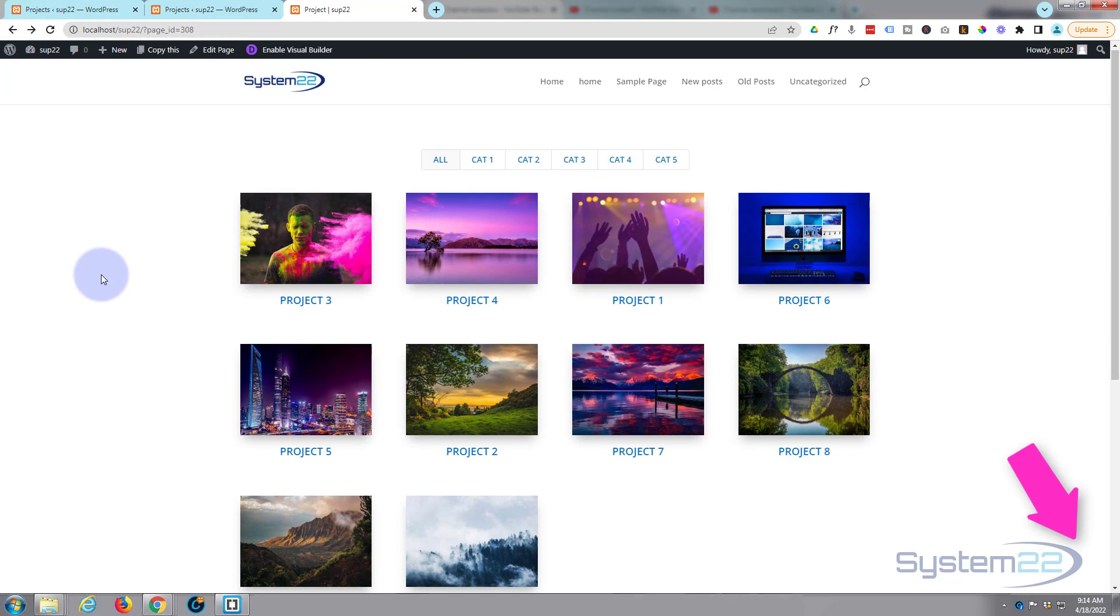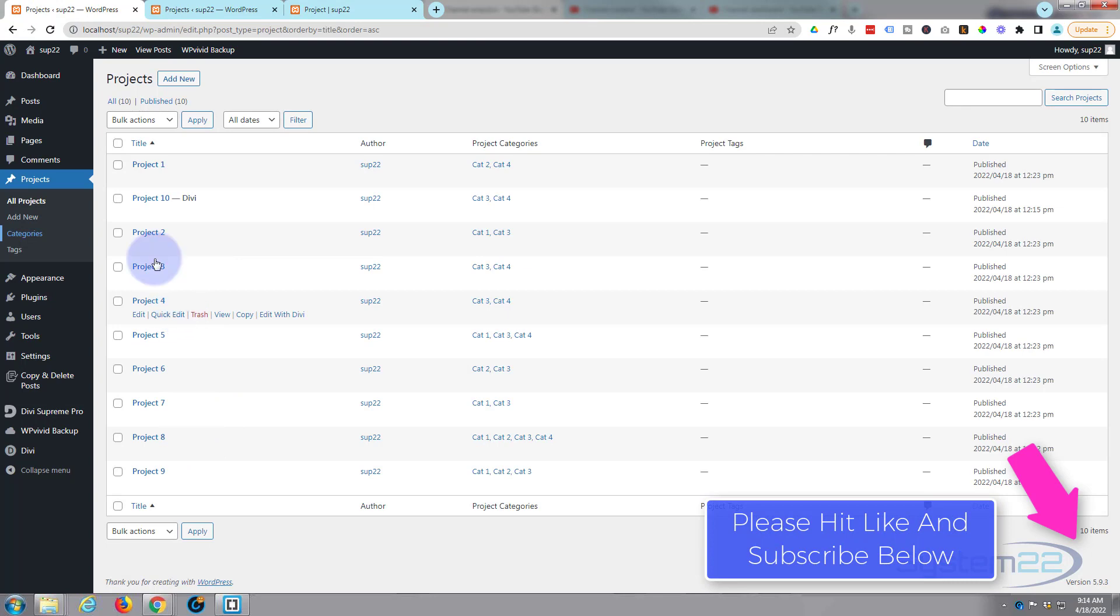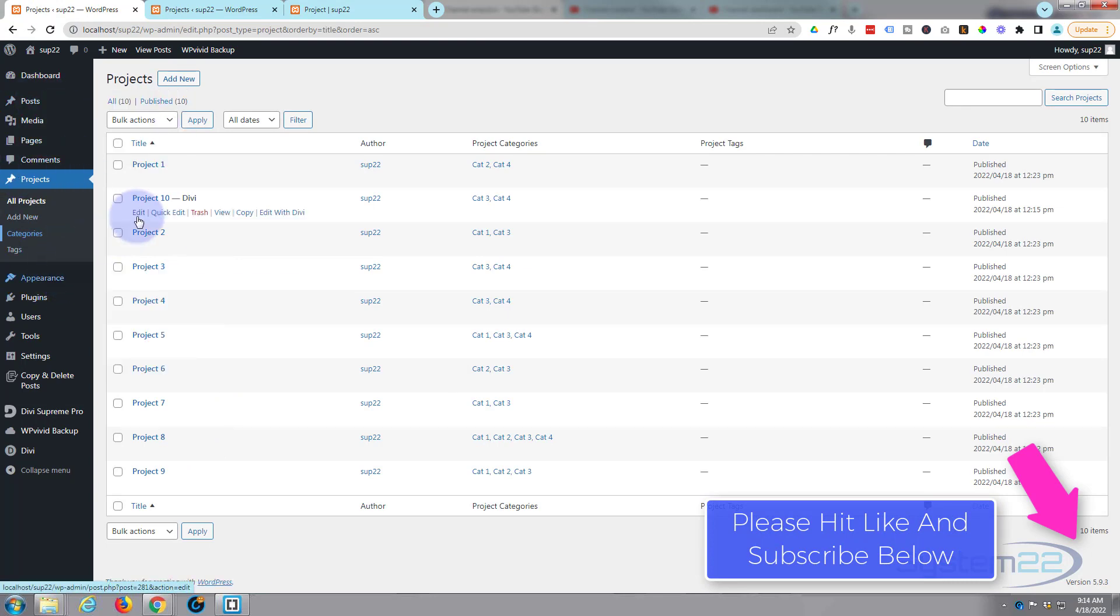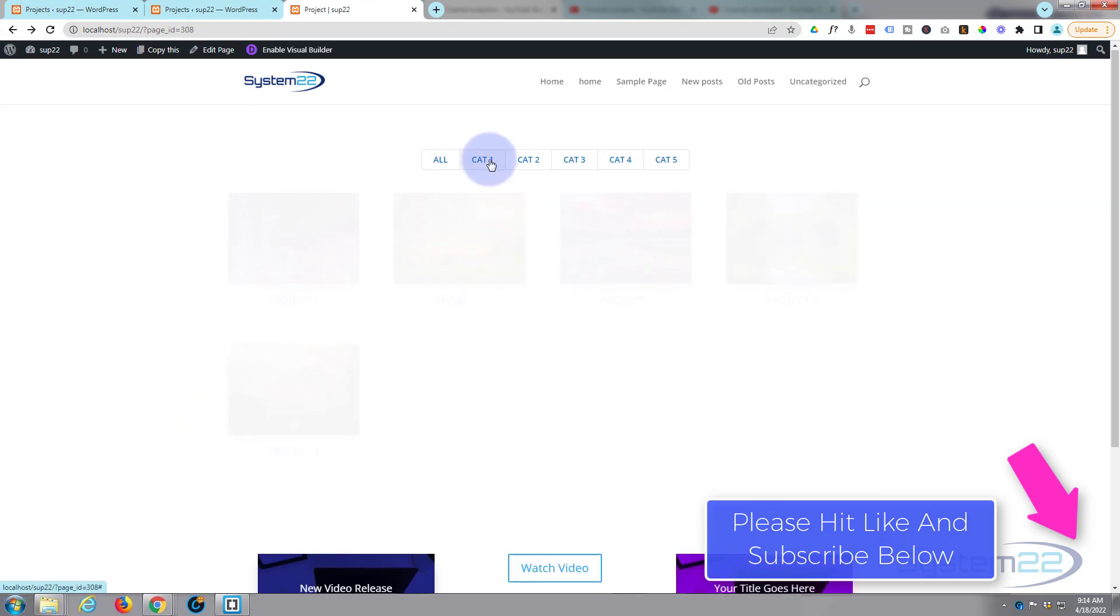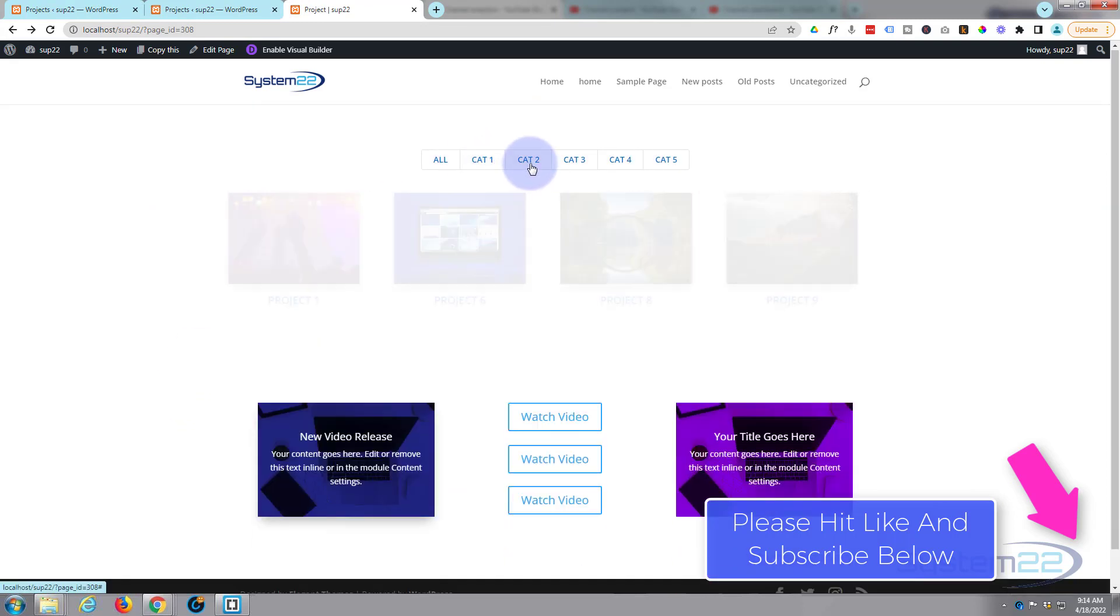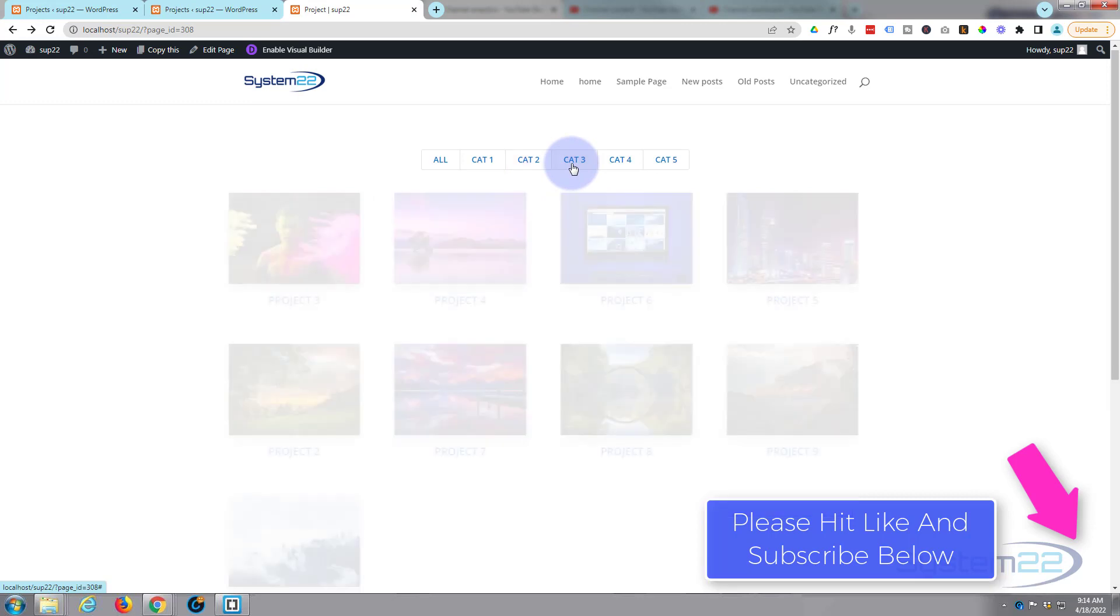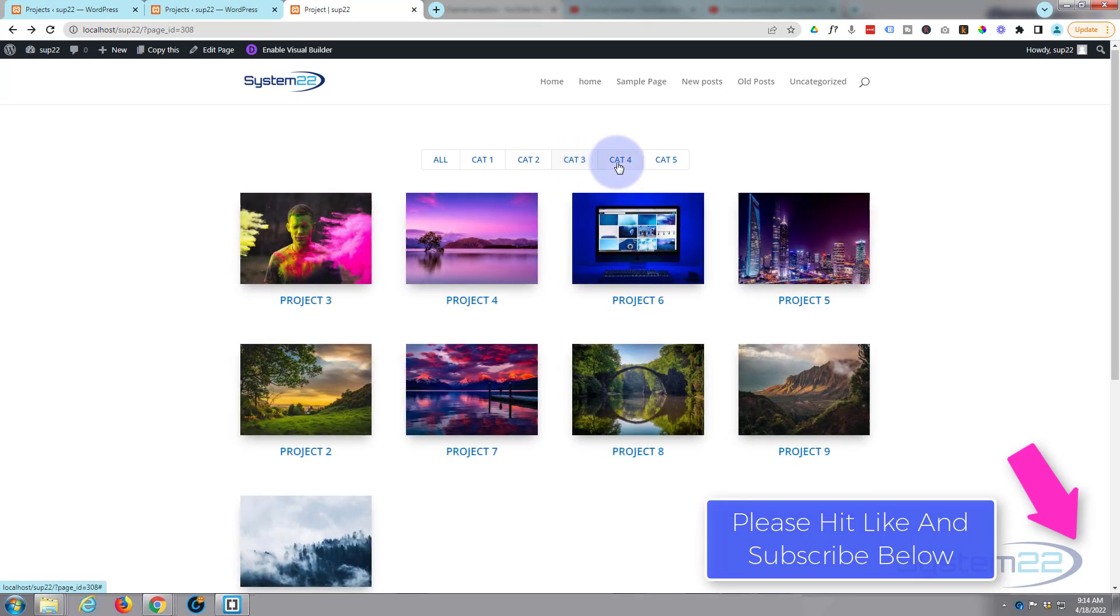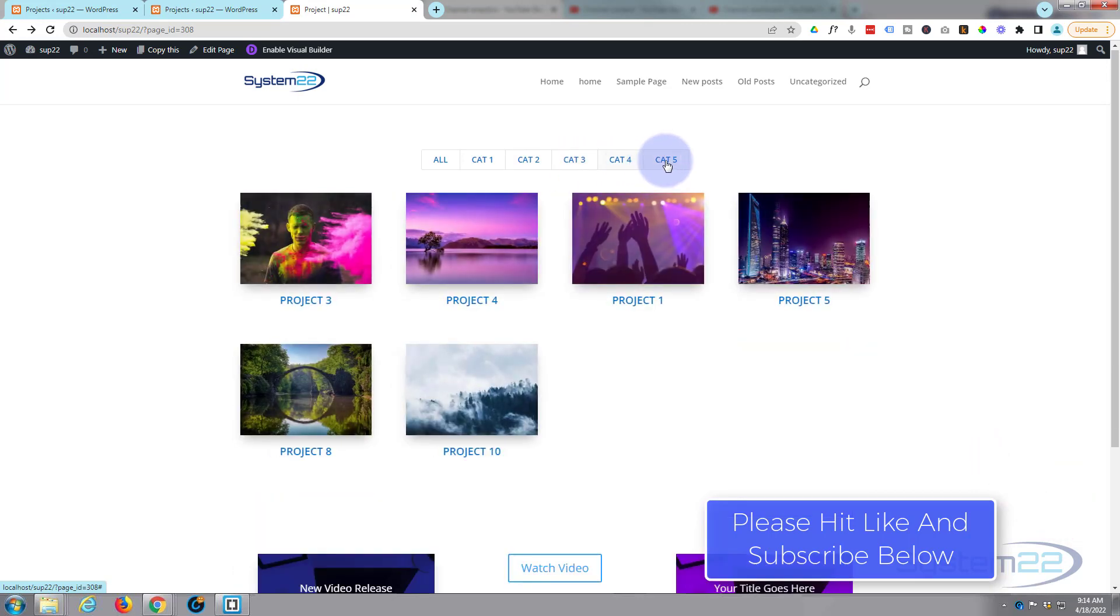So I hope you've enjoyed this today and found it useful. Don't forget you need to have projects to make this work today - it won't work with posts or pages. Once again this has been Jamie with System 22 and webdesignandtechtips.com. Thanks for watching, have a great day.